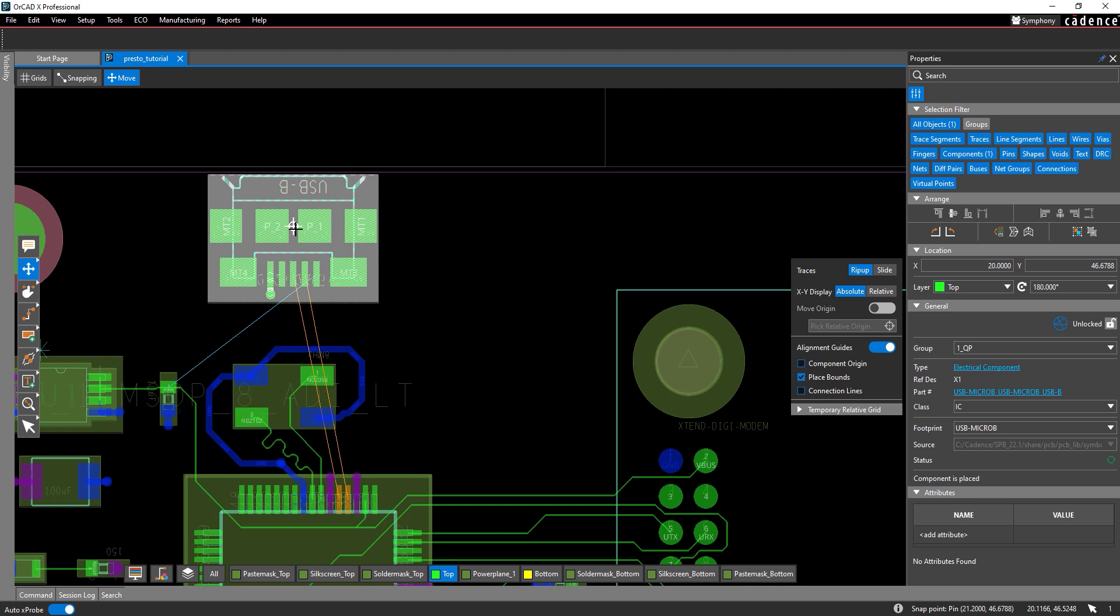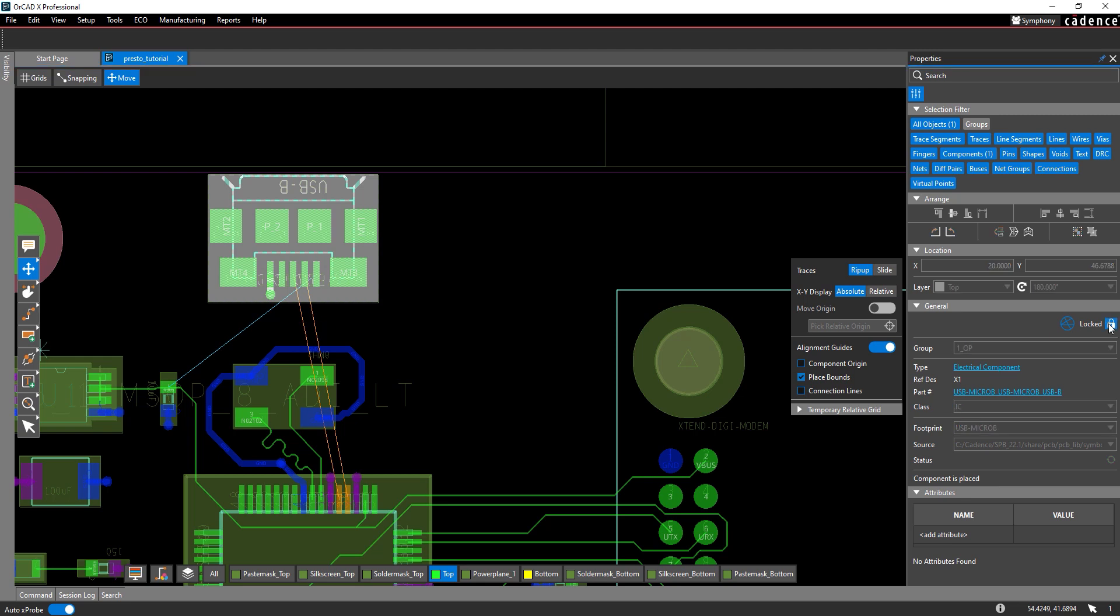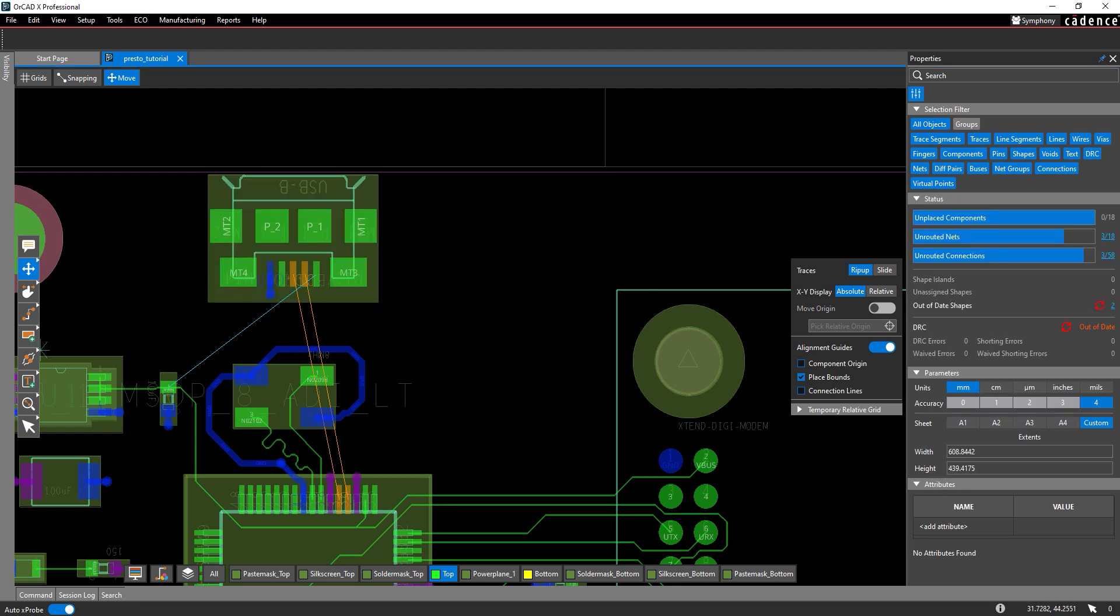Components with strict location requirements should be locked as soon as they are placed to prevent accidental adjustment. Click the lock button in the properties panel to lock the component in place and click anywhere in the canvas to deselect it.